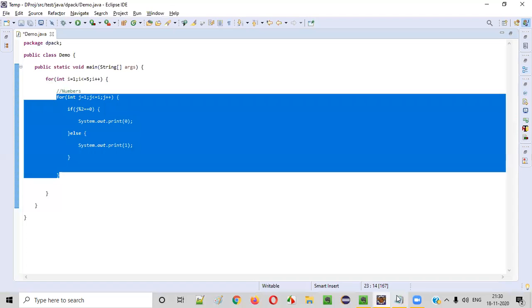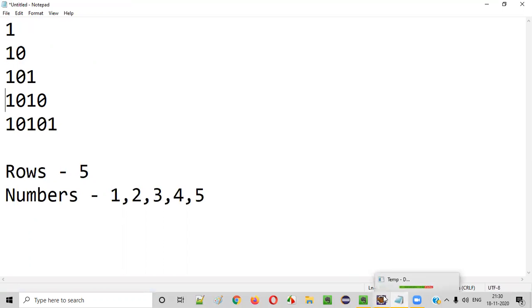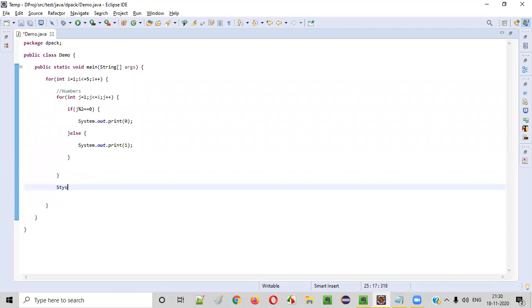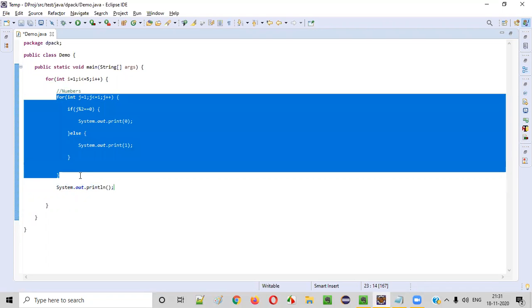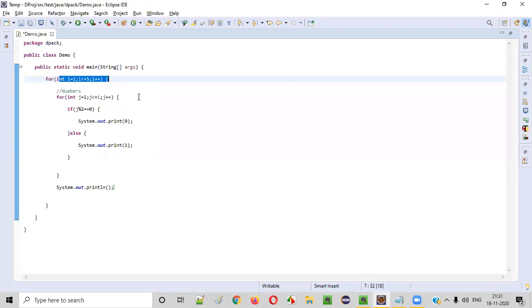And also, after each and every row, we have to go to the new row. The control has to come to the new row. After printing this row, control has to come here. For that purpose, after this inner for loop, we'll be writing a println statement. This println will take you to the new line. After printing a particular row, this particular statement will be executed and the control will be taken to the new row. Then i will be incremented and the new row will start.